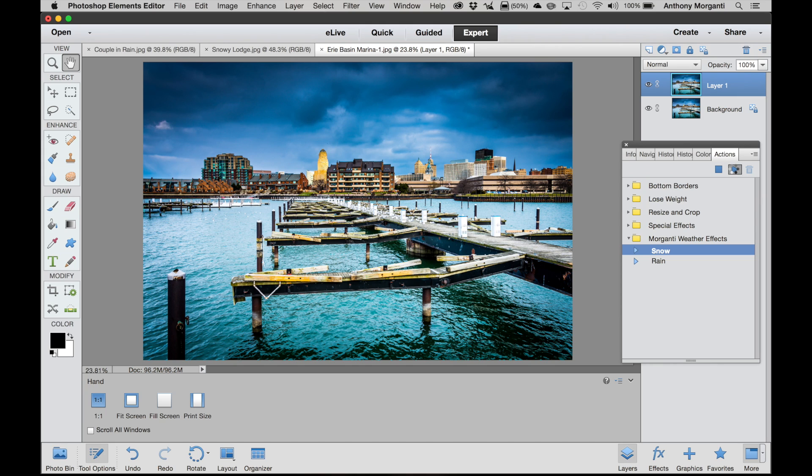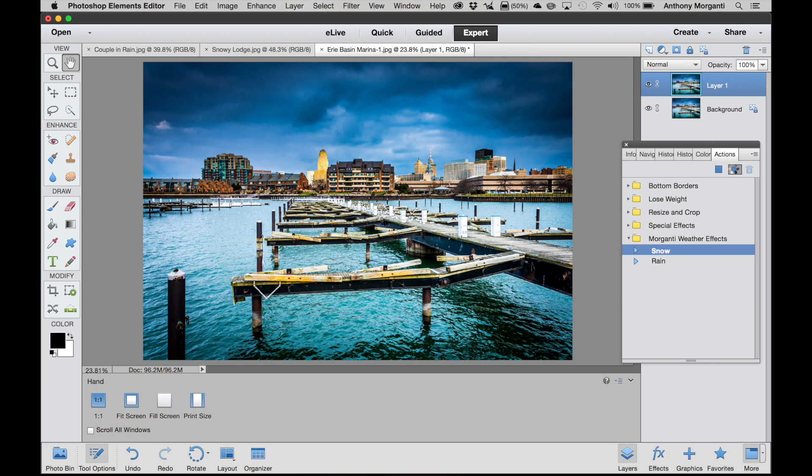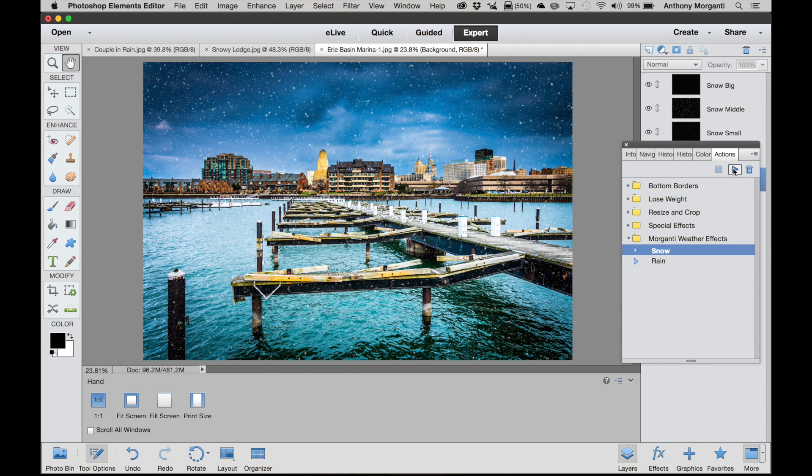Now it takes a while to run the action because especially the snow one, it's a very involved action. It has a lot of steps. If you were to do this yourself without this one-click action, it would probably take you anywhere from 20 to 45 minutes I would imagine. And there you go. There's the realistic falling snow.